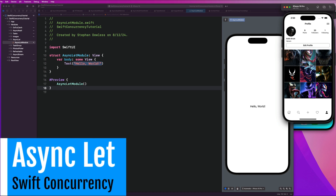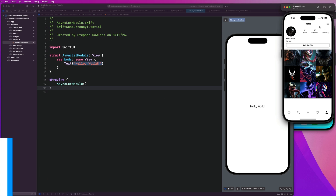What's going on, guys? Welcome back. Hope you are doing well. In this module, we're going to be covering async let. We're going to do a quick overview of what that is. This is the example we're going to be working on — we're going to mimic fetching user stats, as you would see in something like Instagram, where they fetch the amount of posts the user has made, the amount of followers, and the amount of people they're following.